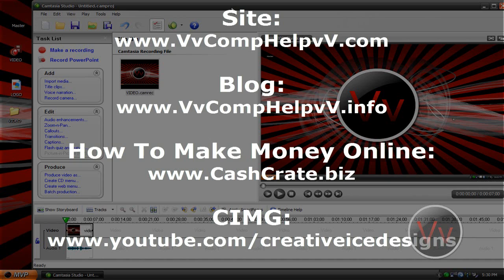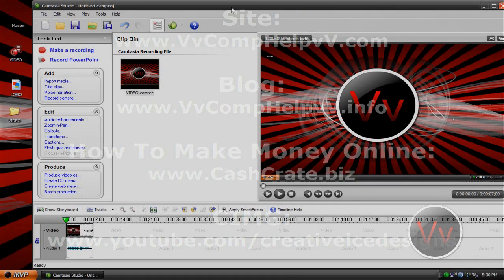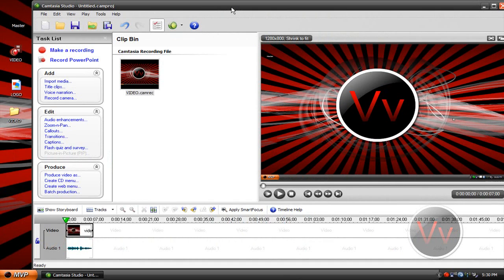My second link is my blog, comphelpv.info. If you want to learn how to make money online like I do, make some extra cash on the side, go over to cashcreate.biz. It's pretty neat.